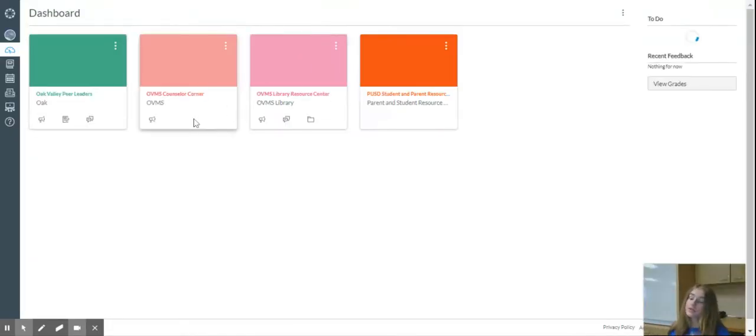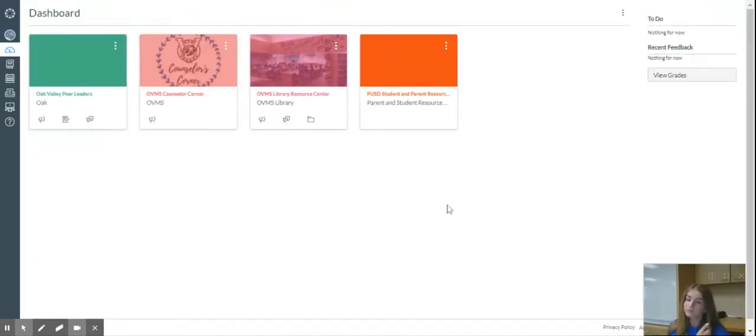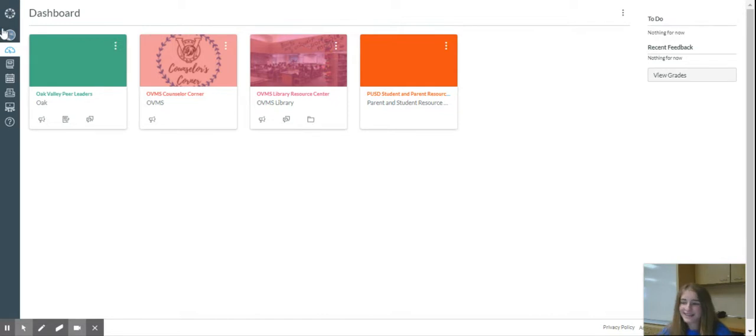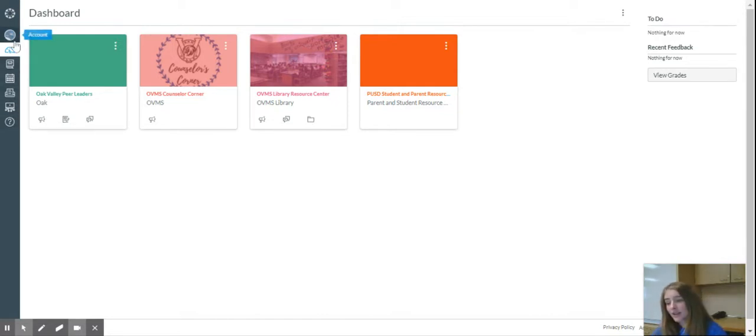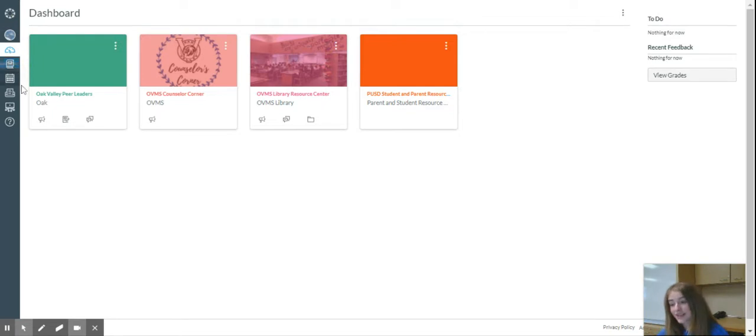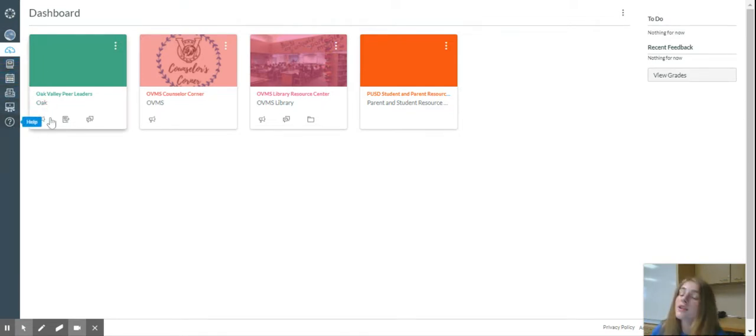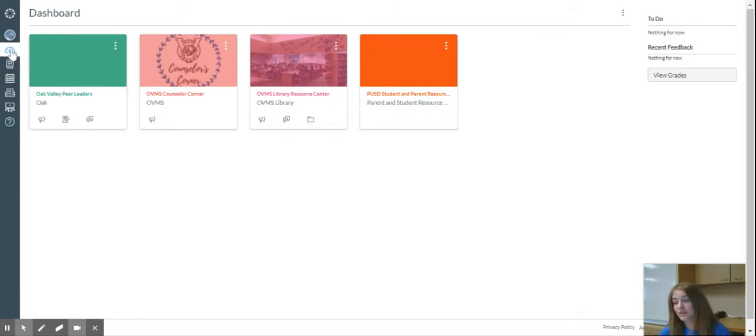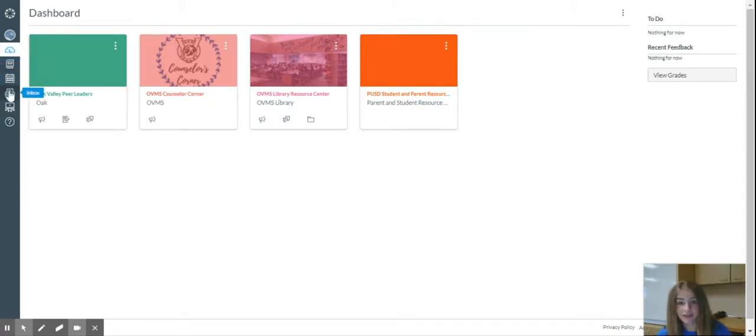So once you're into MyConnect, there should be a toolbar on the left-hand side with Accounts, Dashboard, Courses, Calendar, Inbox, Studio, and Help. Today I'm going to be showing you how to use Dashboards, Courses, Calendar, and Inbox.